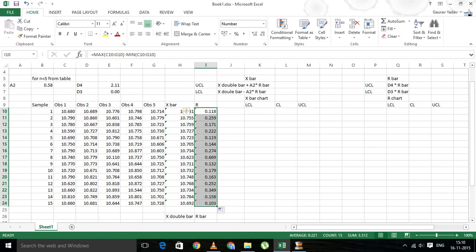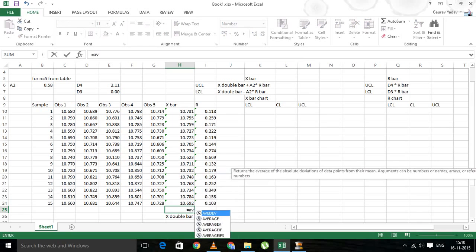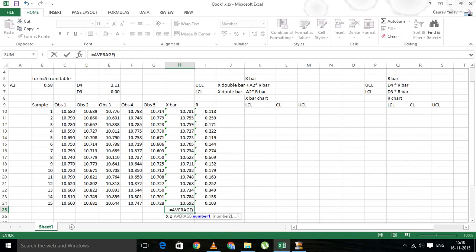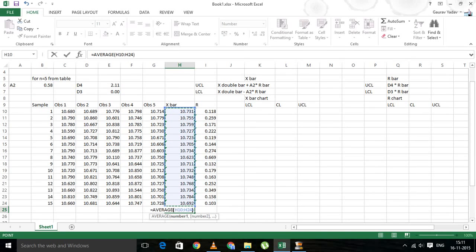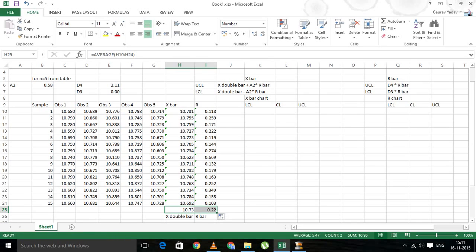Now let's calculate the X double bar. X double bar is simply the average of all the X bar values. Now we have X double bar, so let's copy the formula over to get R bar. So now we have the value of X double bar and R bar.